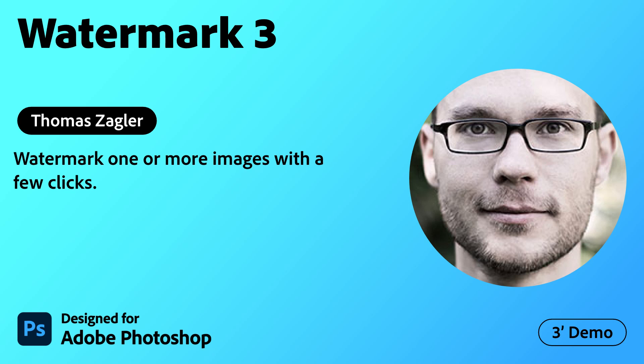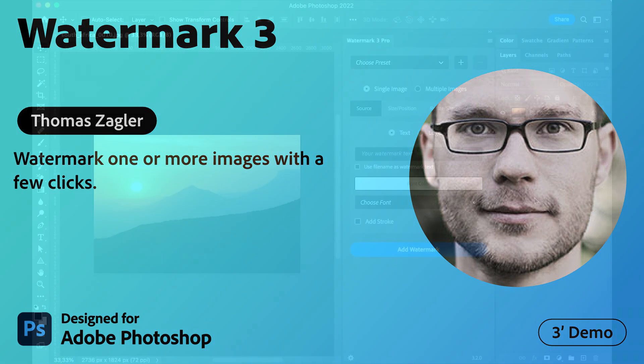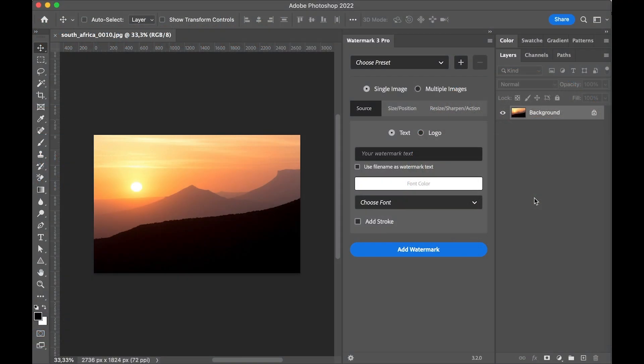Adobe Creative Cloud Plugins and Integrations. Watermark is a plugin for Adobe Photoshop for adding a watermark to your images with a few clicks. We have the options to add a watermark to a single image or to multiple images.